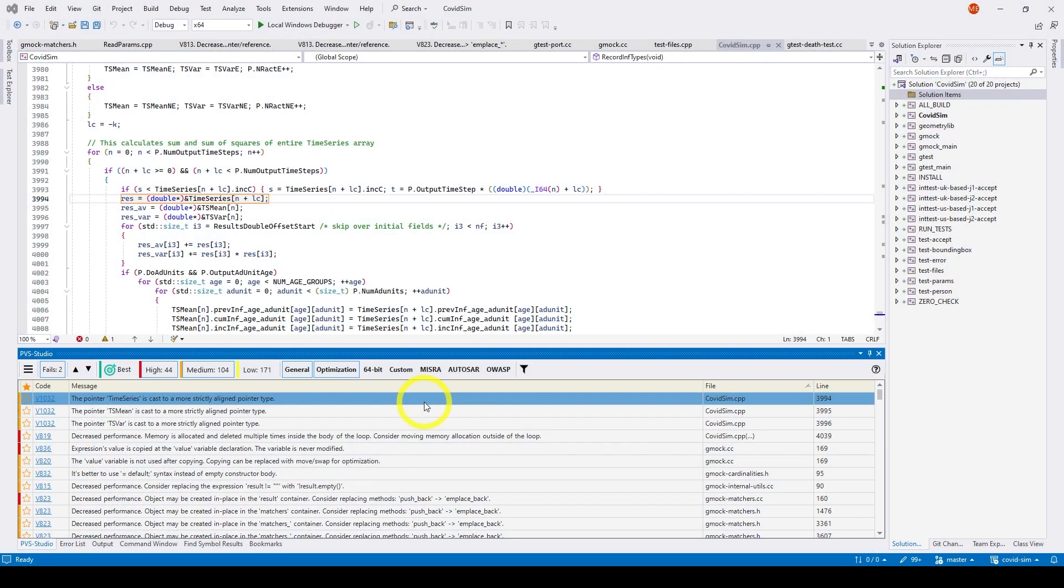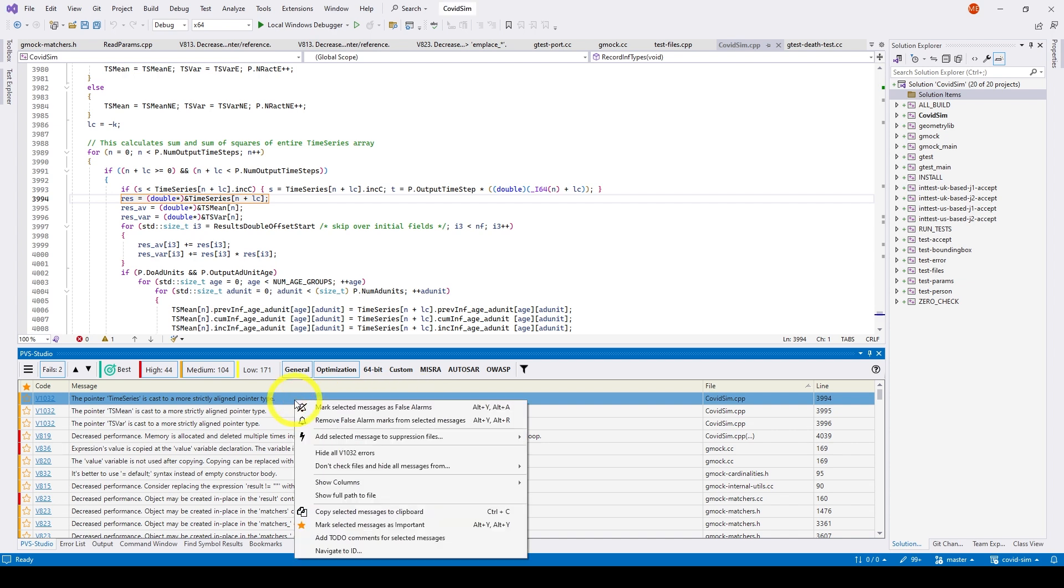One way or another, false positives will appear in the analysis report. In these cases, mass suppression mechanisms may come in handy. To mark a message as false, right-click on the warning line and select Mark selected messages as false alarms.